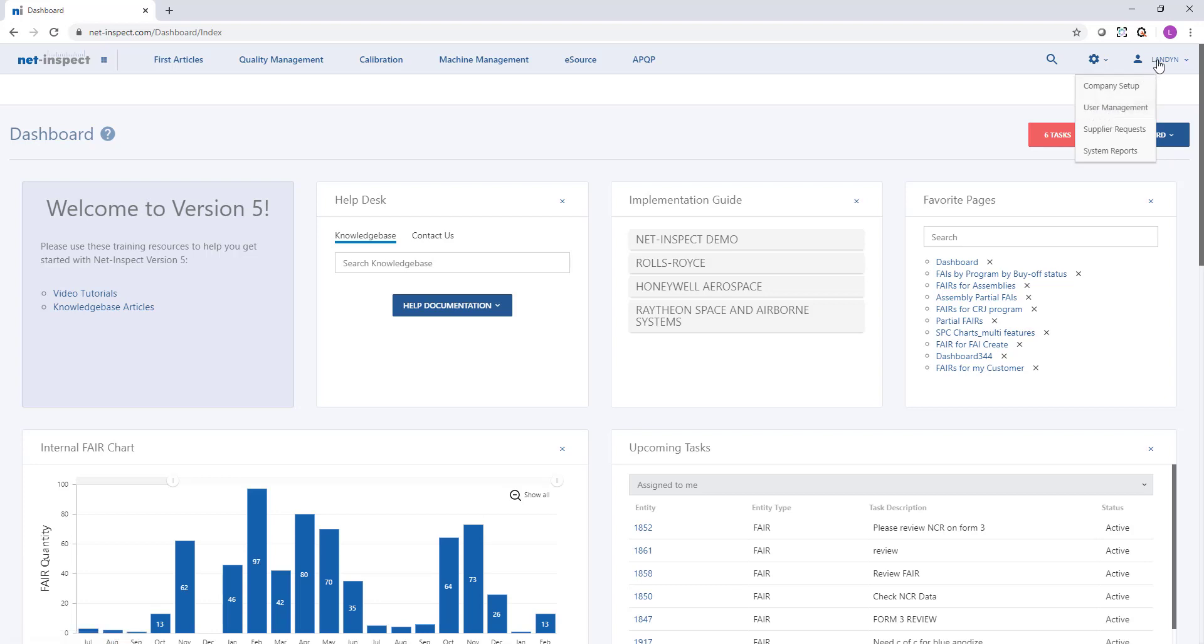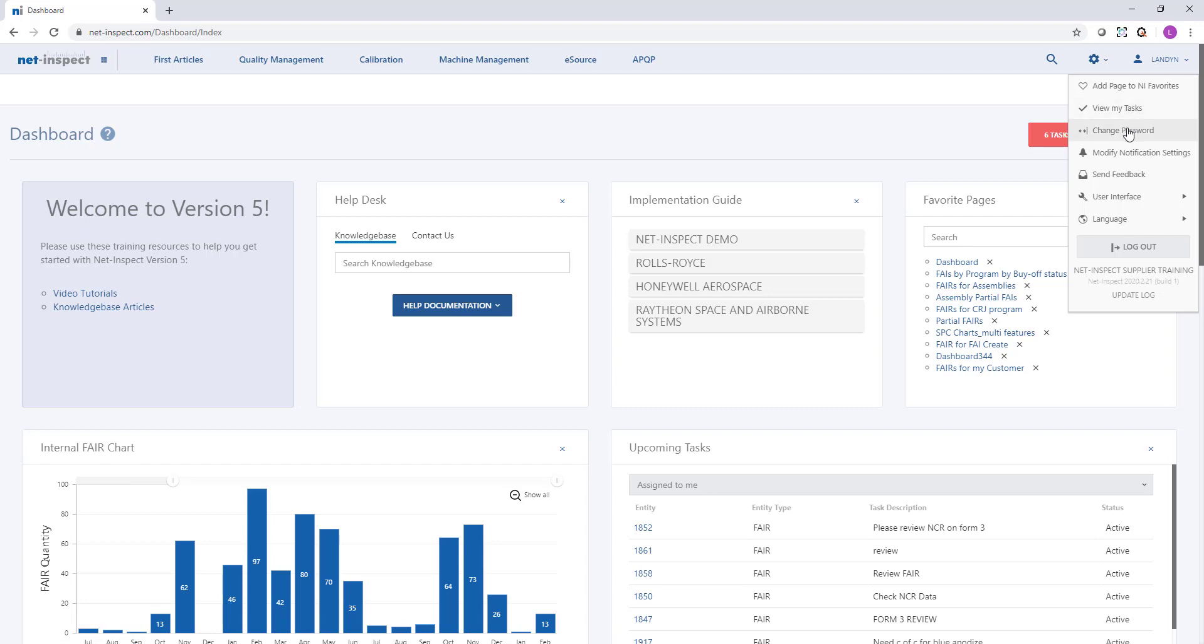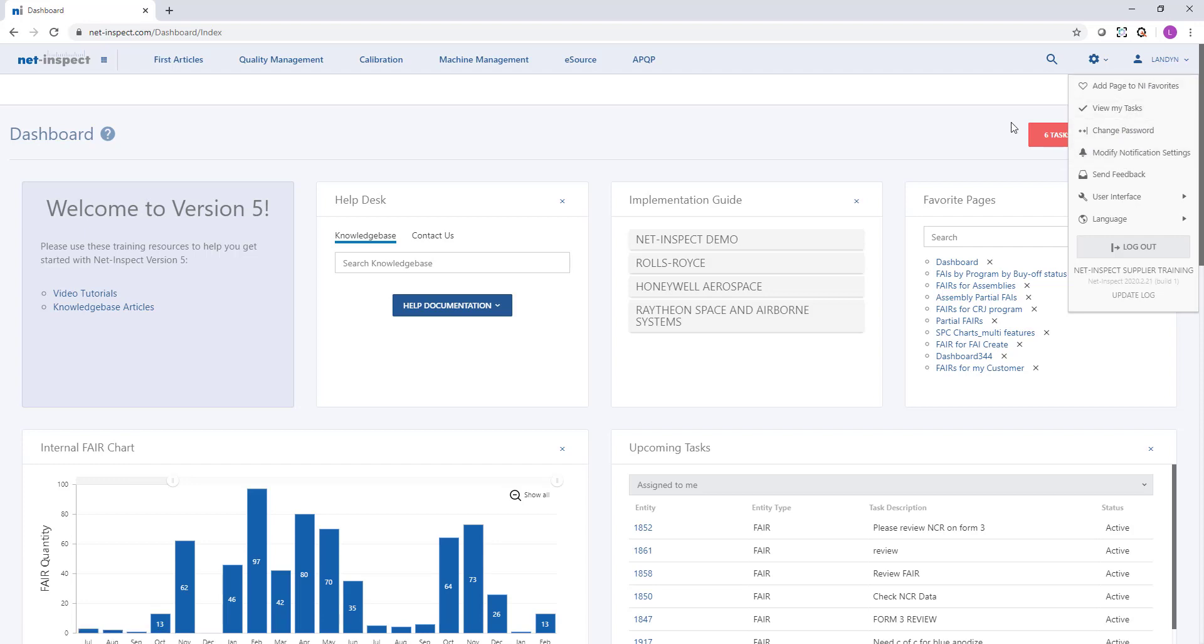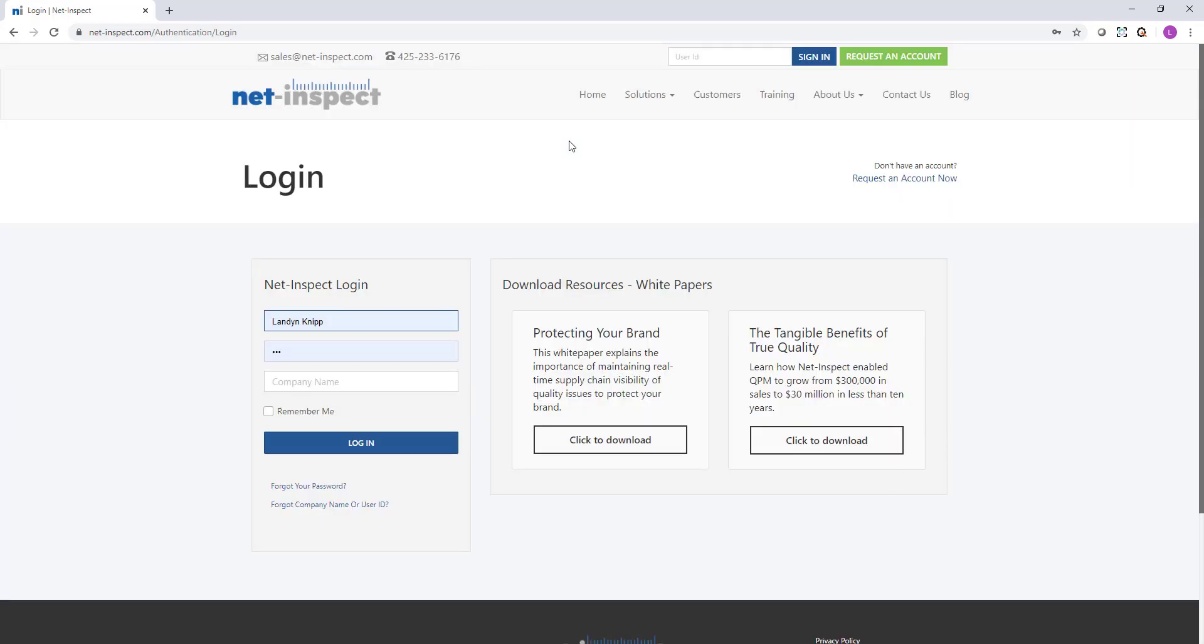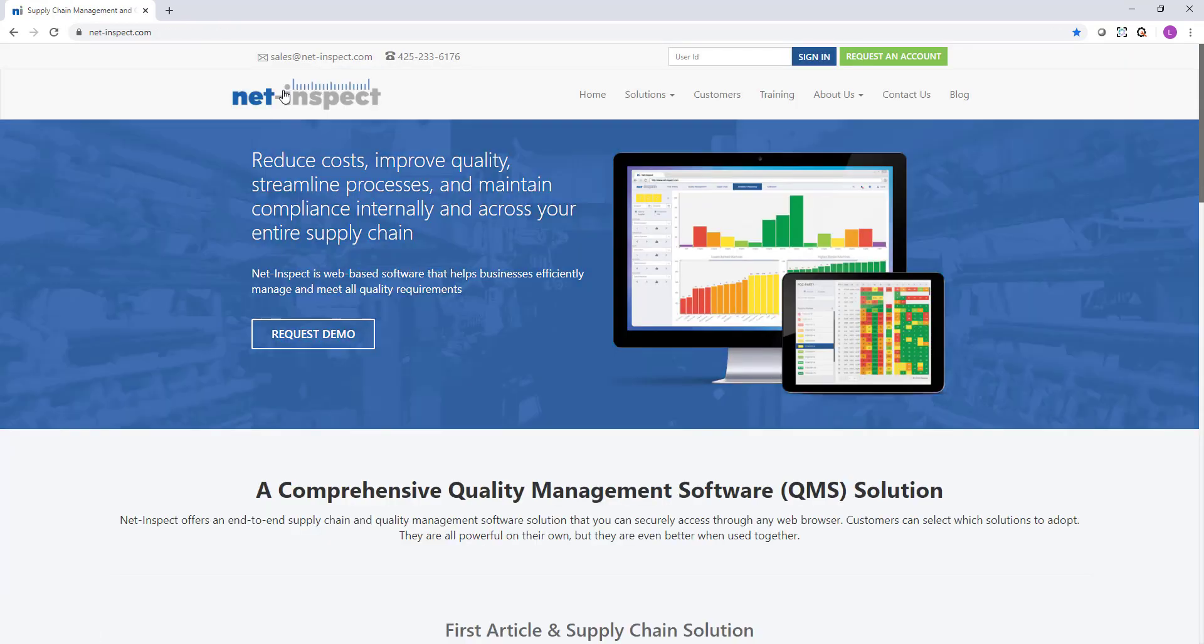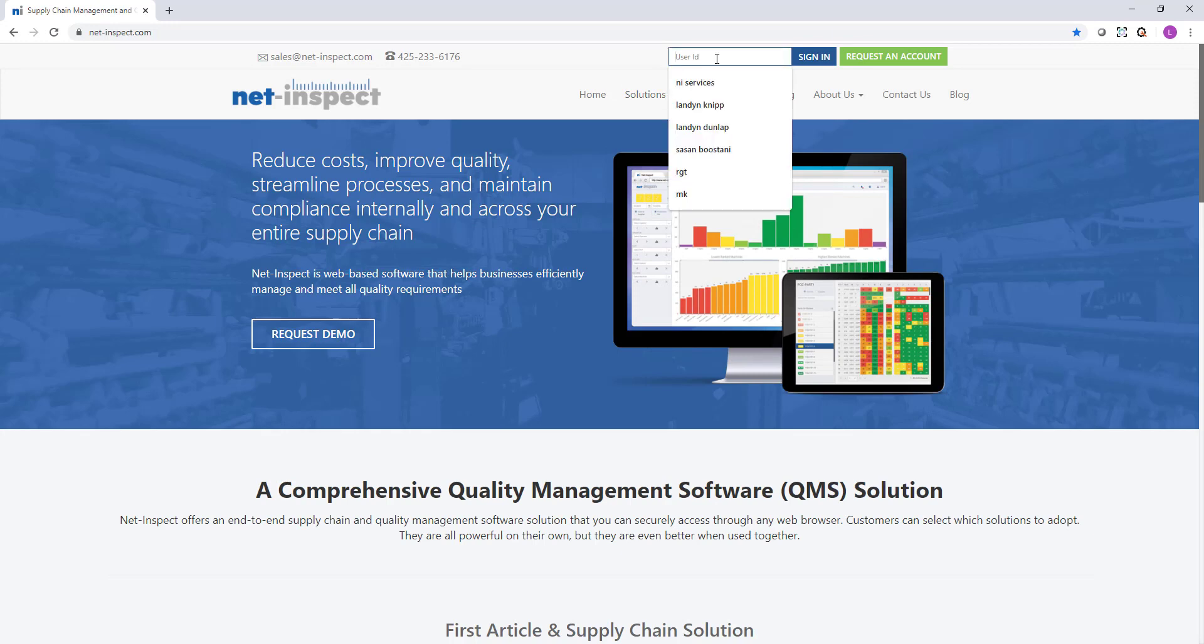And then lastly if I want to change any of my own preferences such as my password or my notification settings I can select my user ID in the upper right hand corner and see the options underneath. As a reminder we always recommend that you log out when you're done using NetInspect. When you select the log out button it will take you back to our login page and back to our home page where you can then log in again.